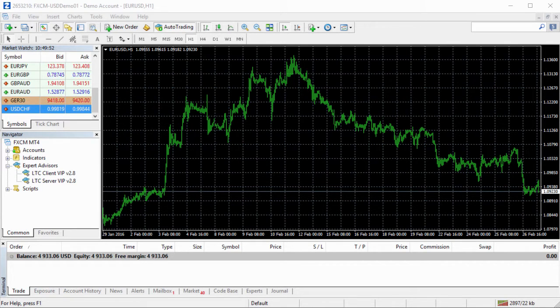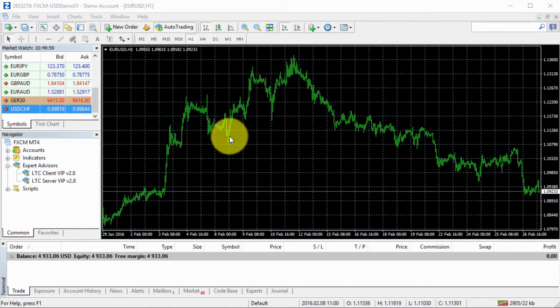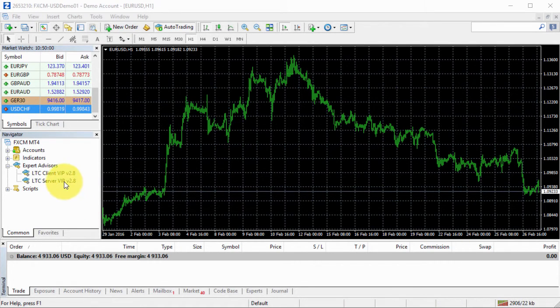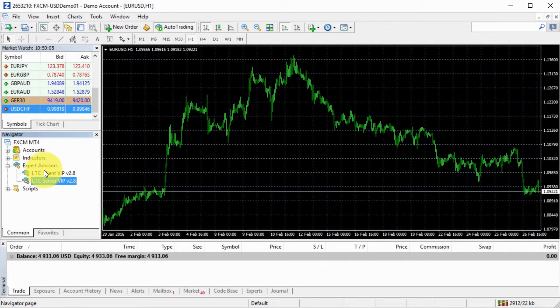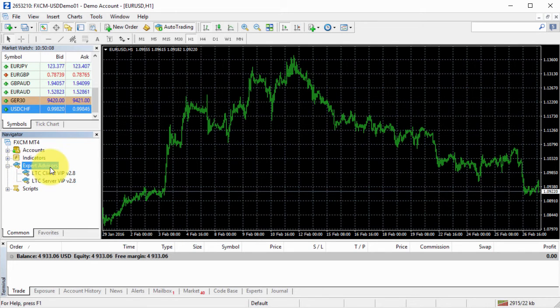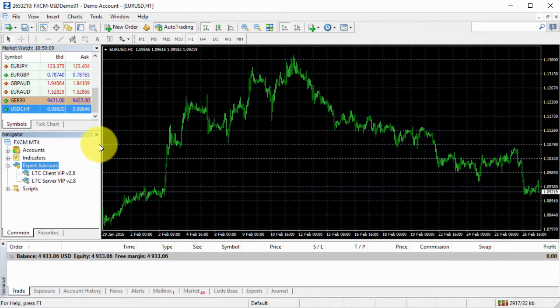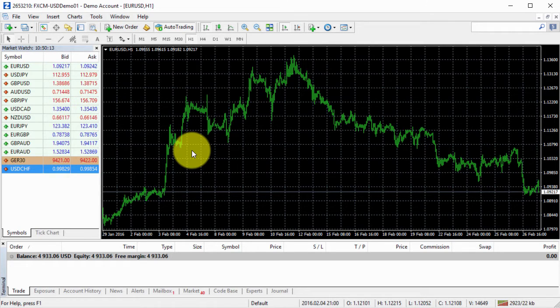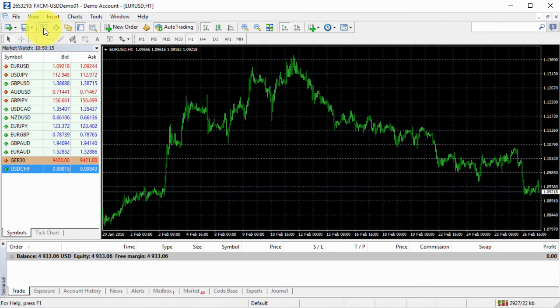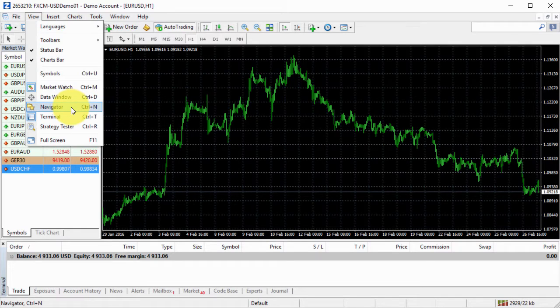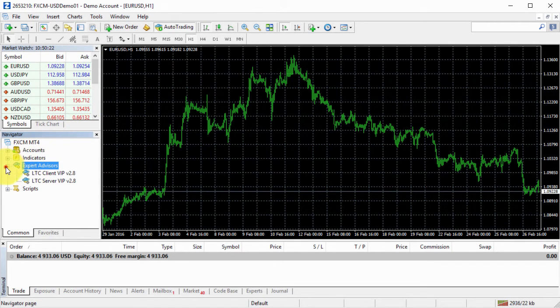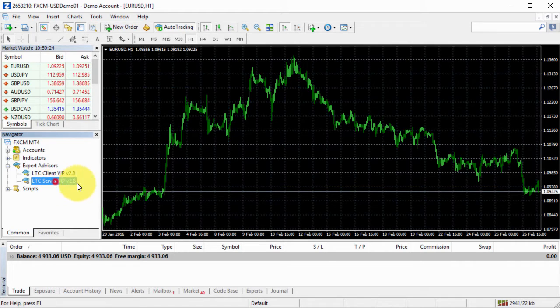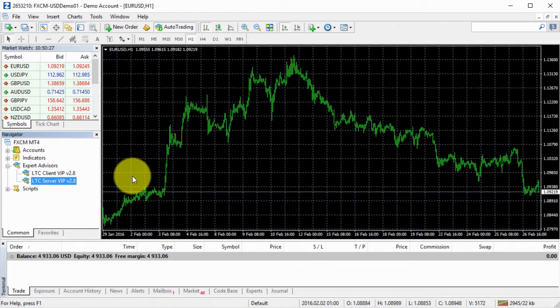So I will be running one master account and three client accounts. This is my master account and I just find my server EA in the navigator window in the Expert Advisor section. If for any reason the navigator is missing from your platform, you can go to view and find the navigator window in there. So just open it, find Expert Advisors and your server EA should be installed in there.